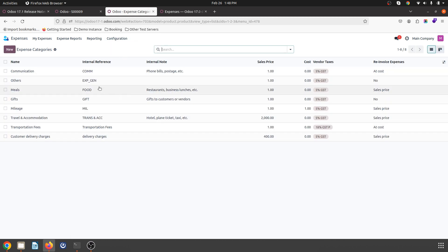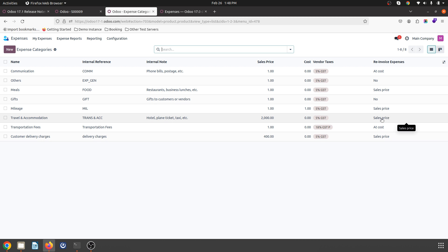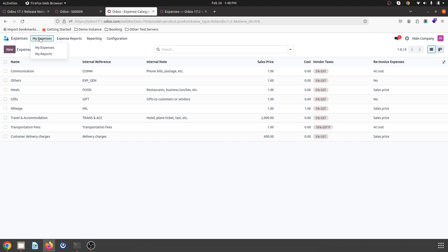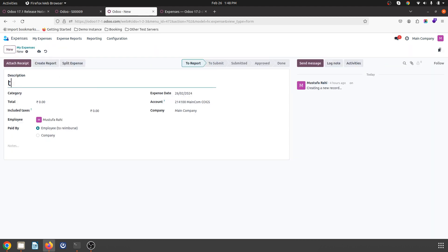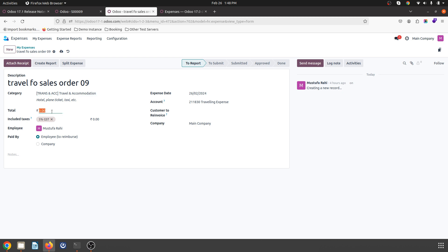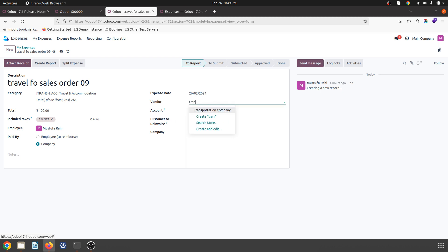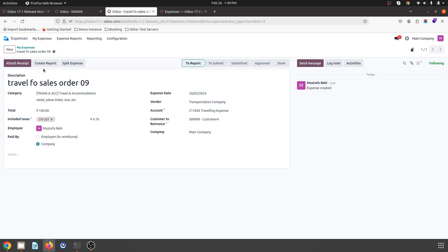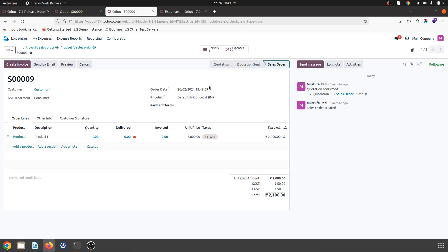So over here, if I go to expense category, I want travel and accommodation to be done at sales price. What I will do is register a travel expense at my sales price — travel for sales order nine. I mark maybe 100 rupees for travel expense and I want to reinvoice this to the customer. I would like to mark my transportation company over here. So I have incurred 100 rupees of expense to fulfill sales order number nine, and I am creating a report. Now in the sales order you can see this is reflected here.